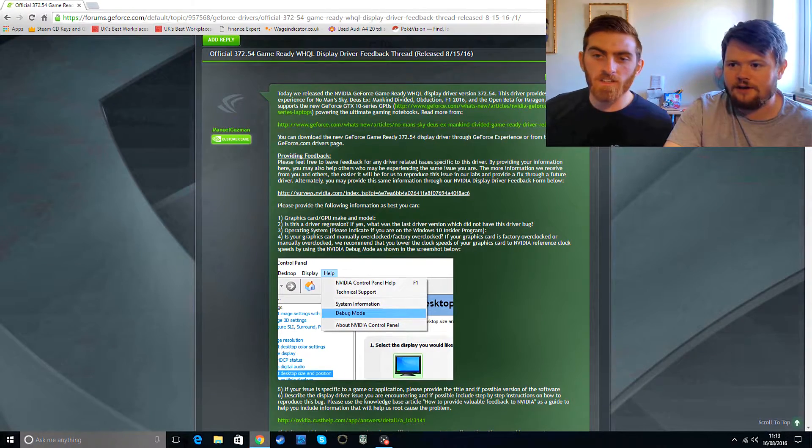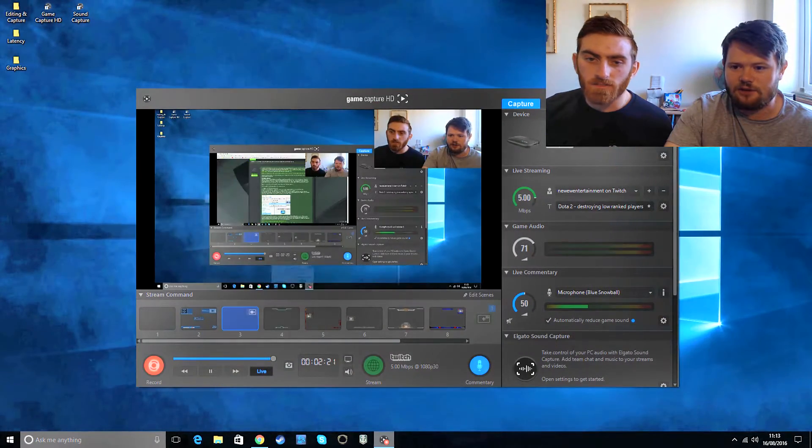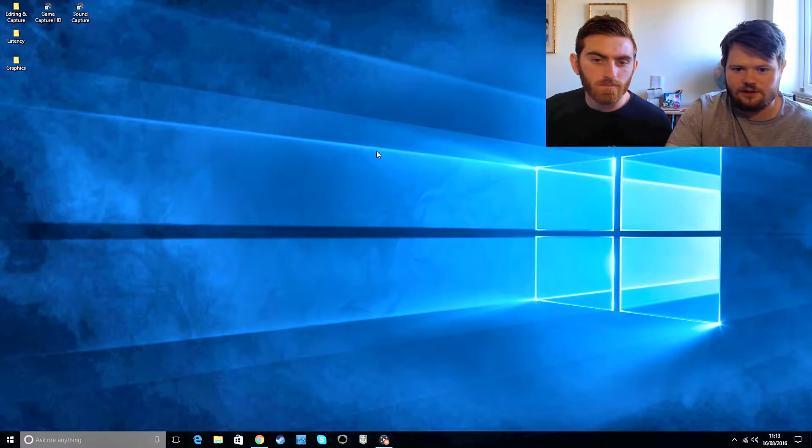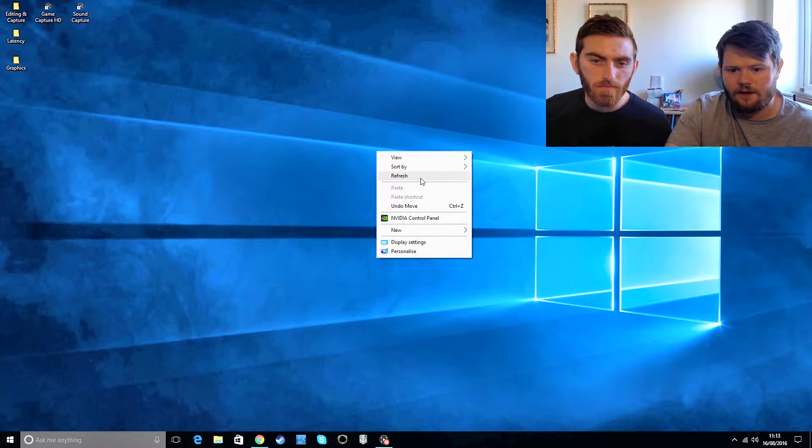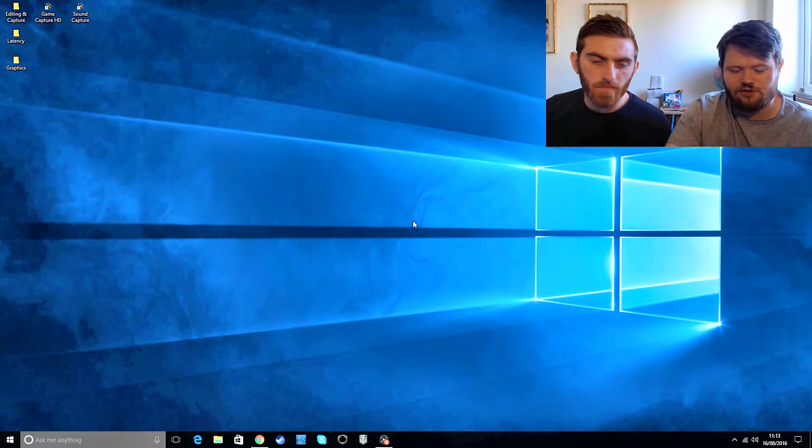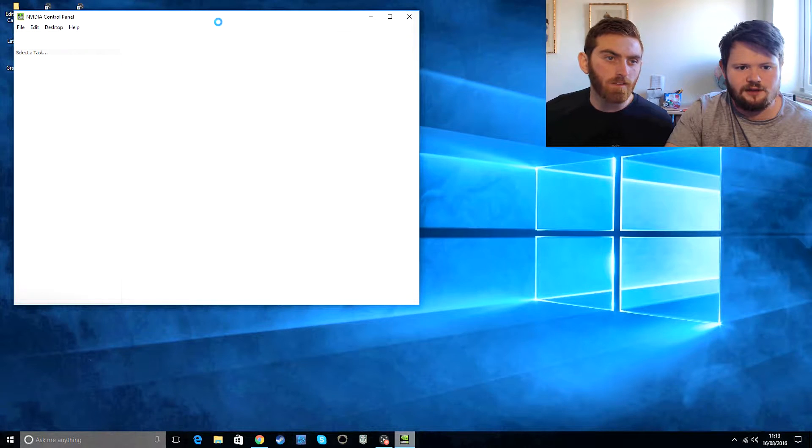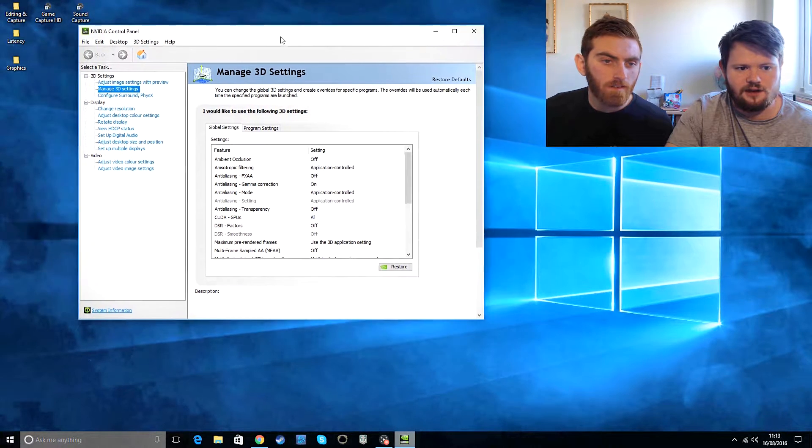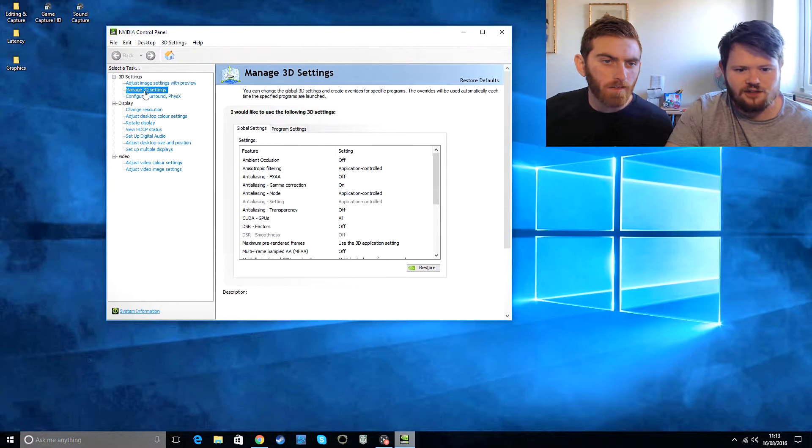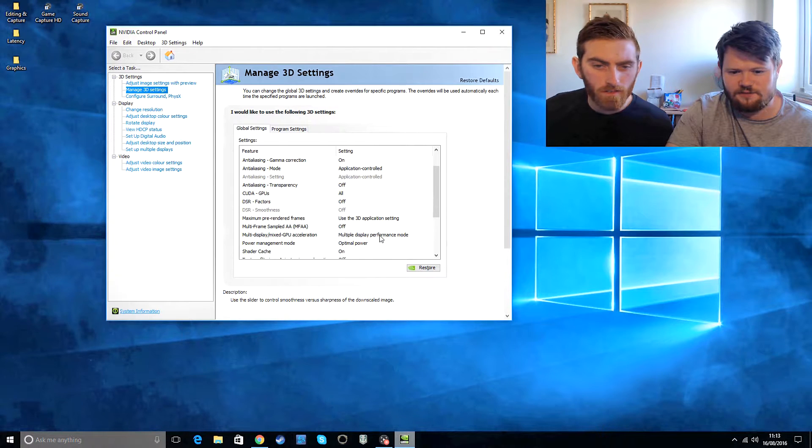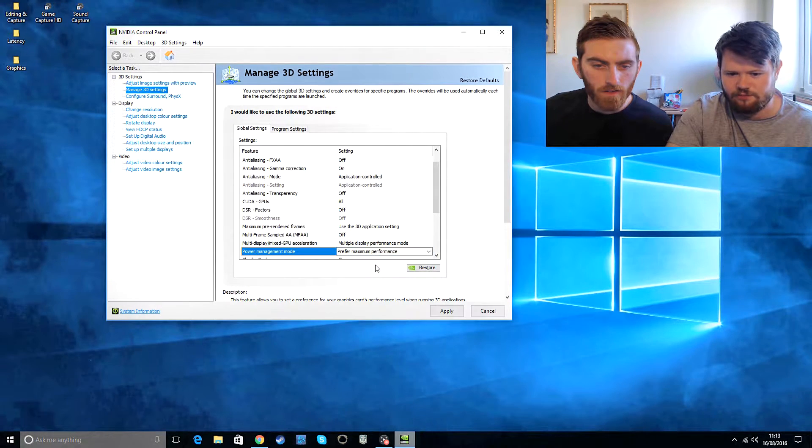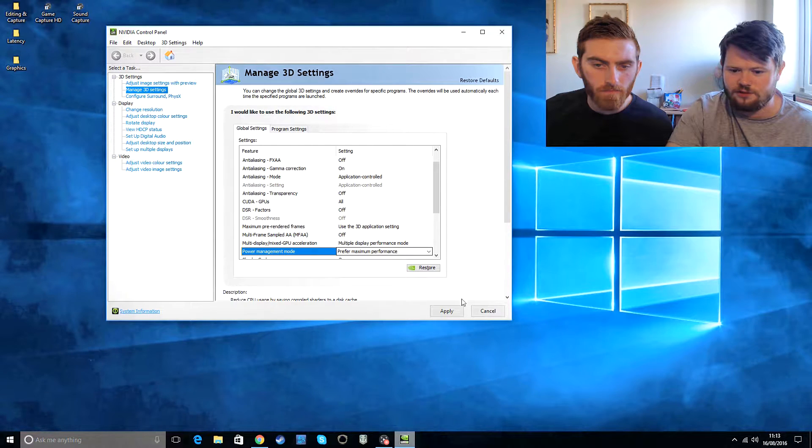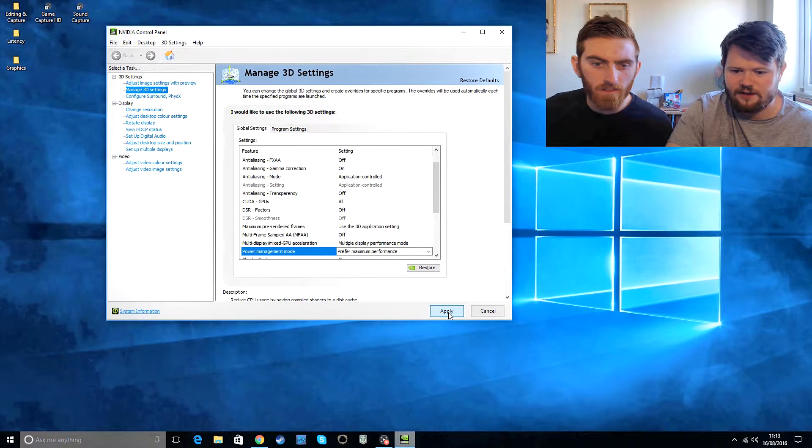But there are some things you can do in the meantime that may help it. Like we say isn't a complete fix, that may just improve your gameplay. So let's start. If you go to your desktop like this, and go to your NVIDIA control panel, manage 3D settings, down to power management mode, make sure that's on prefer maximum performance and apply that.